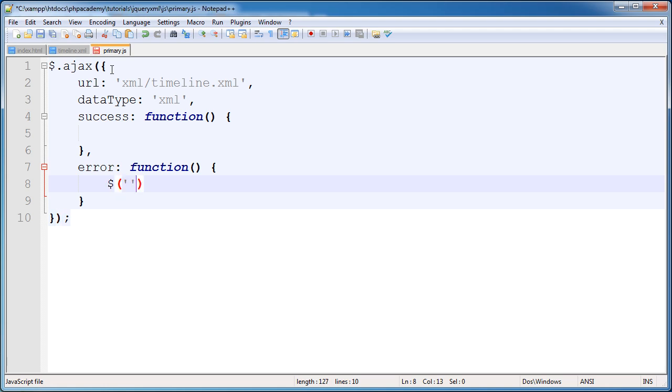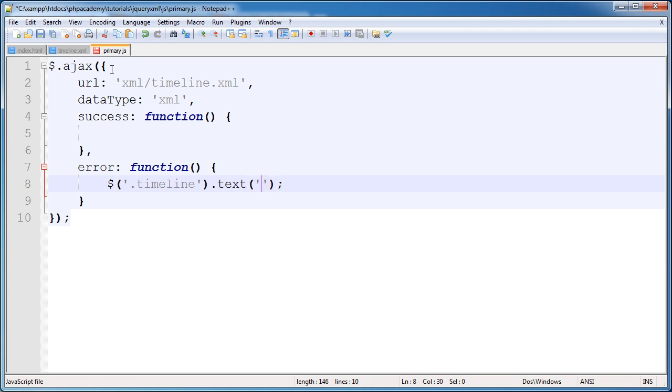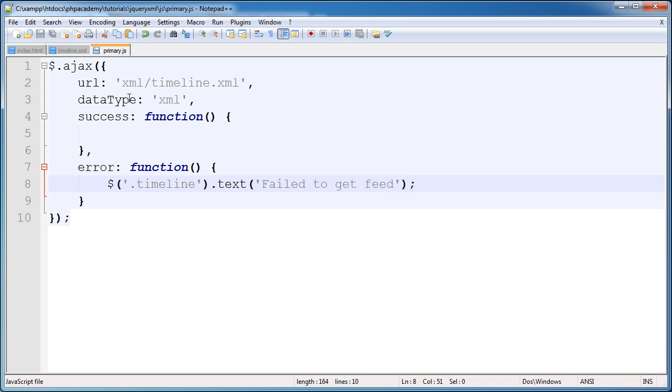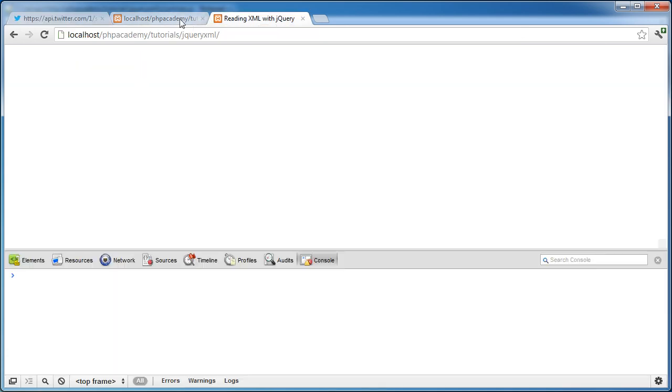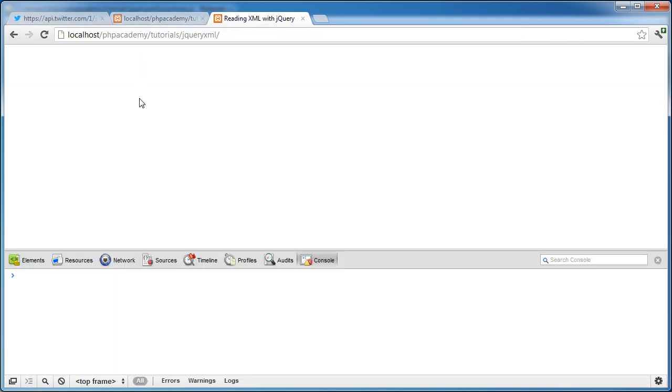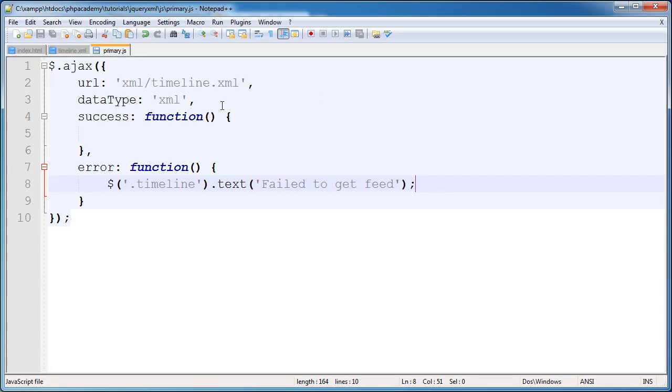So here, I'm going to use a selector to select timeline. And I'm going to say .text. And I'm just going to insert plain text. So I'll say failed to get feed. Now let's take a look at what happens now in our browser. So let me go ahead and open up my browser. And here, if I hit enter, nothing happens. So we can assume that this has worked.